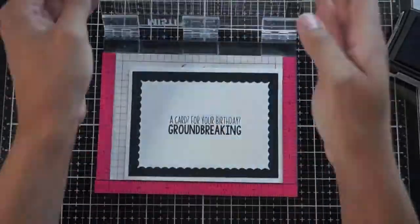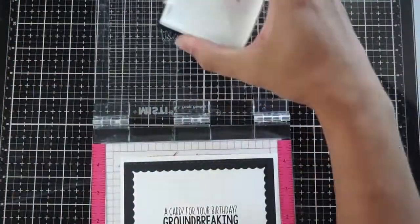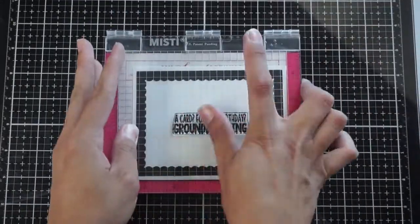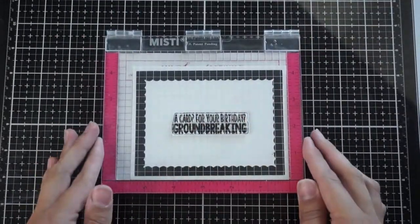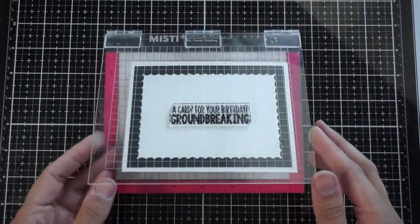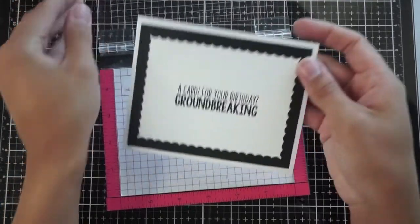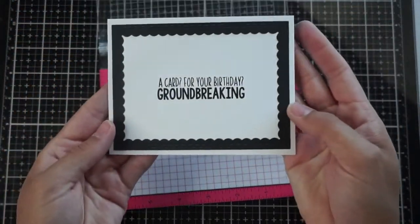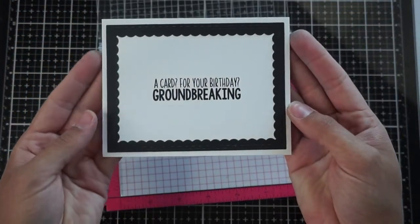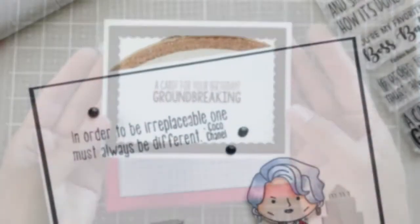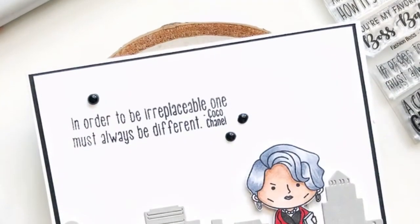And I'm going to be using VersaFine onyx black ink again, and I'm stamping this a few times now just to make sure that it's nice and bold black. And that is the entire card. I didn't want to add any embellishments. I just liked it the way that it was.